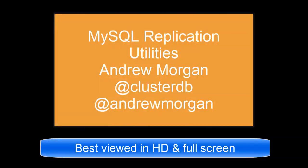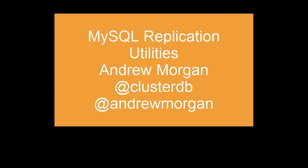I'm Andrew Morgan and I'm very quickly going to step you through the MySQL replication utilities that come with MySQL Workbench.